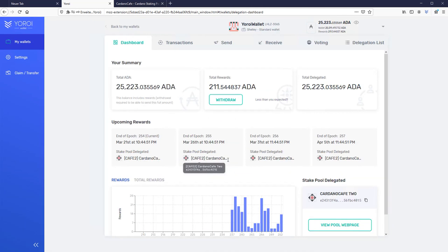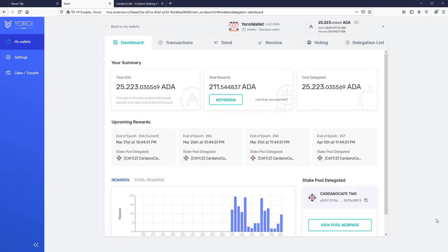Last but not least, some useful information. In Cardano, it takes about 20 days until you receive your first rewards. Thereafter, you will receive your rewards every 5 days. If you have any questions about Cardano, please feel free to ask and join our Telegram channel. The link can be found in the video description.